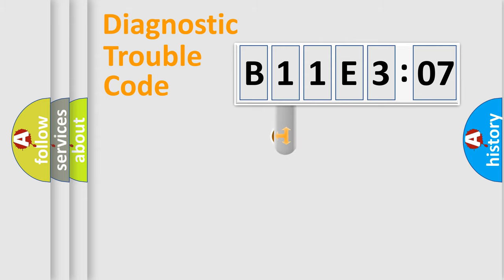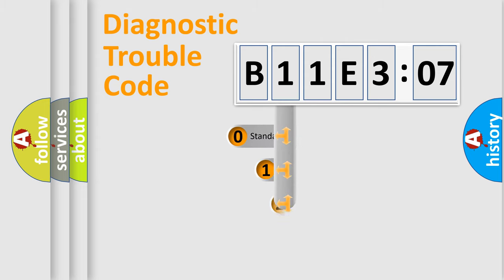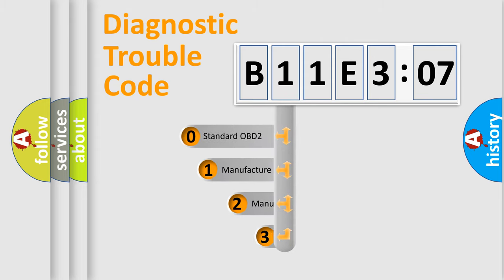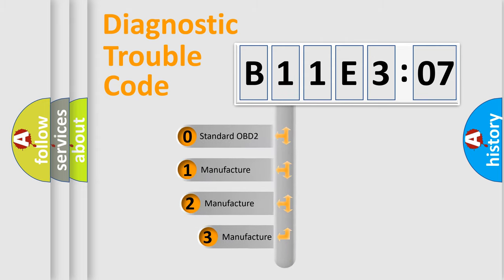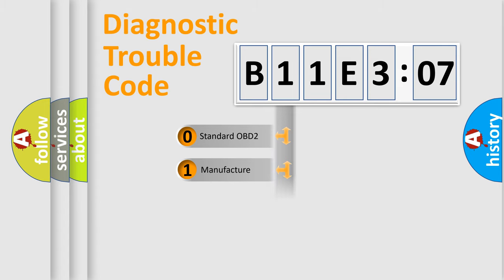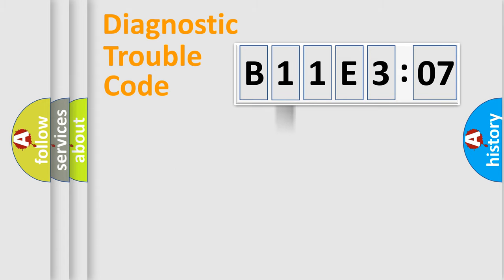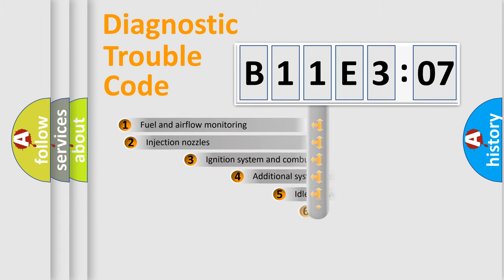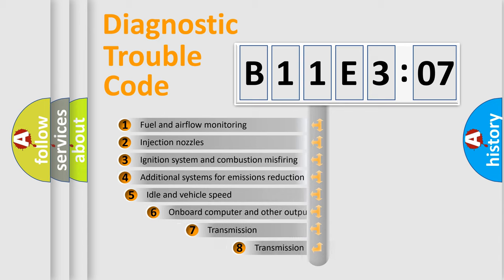This distribution is defined in the first character code. If the second character is expressed as zero, it is a standardized error. In the case of numbers 1, 2, or 3, it is a manufacturer-specific error.